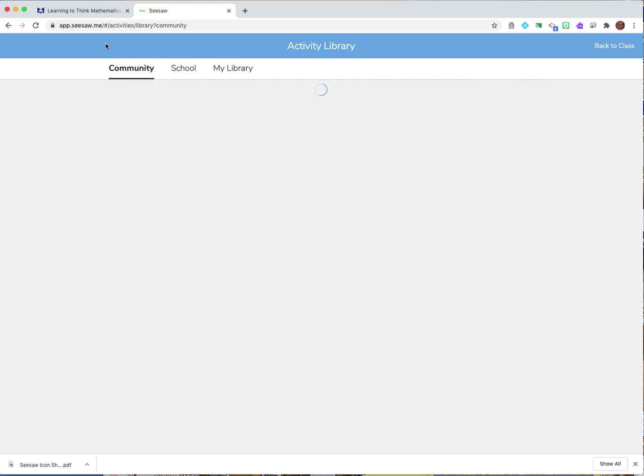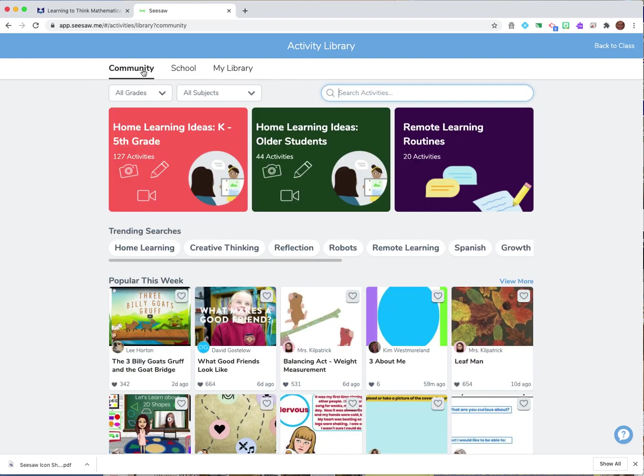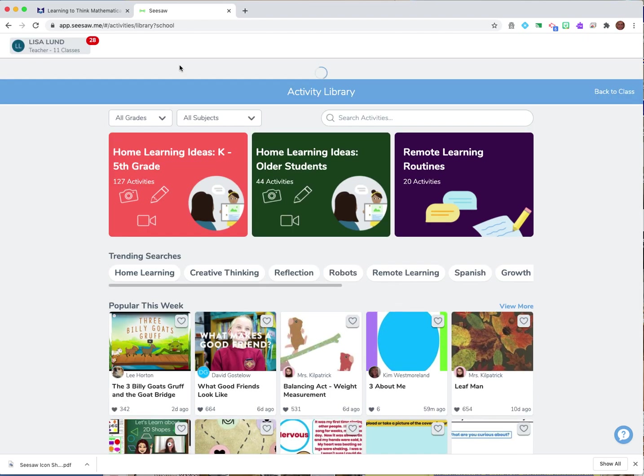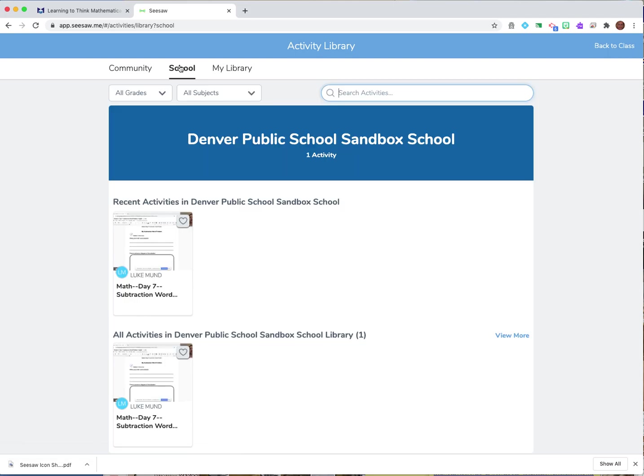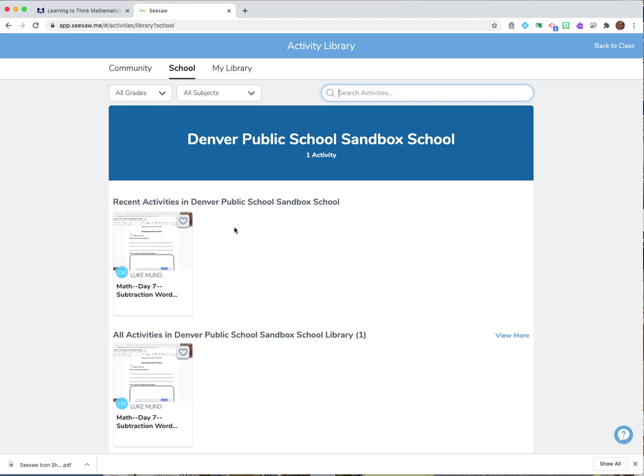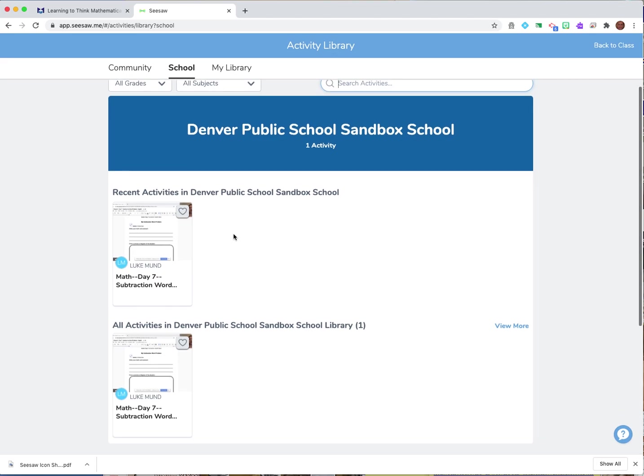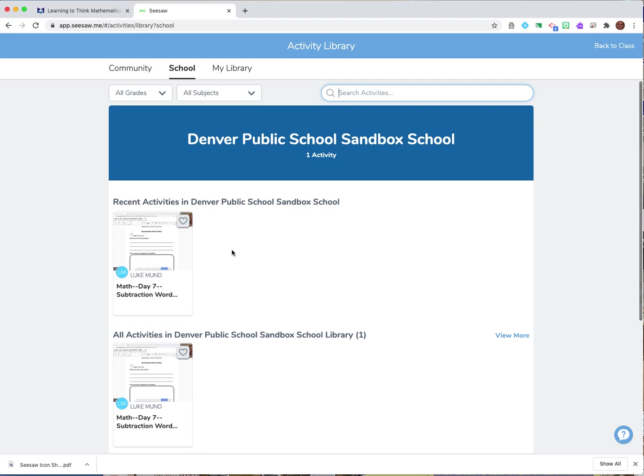So we know the first one here is community and that means anyone around the world that's using Seesaw is putting lessons here. The school one will be our DPS school. We're working on getting that set up so right now you'll notice it says sandbox on here but this will be Denver Public Schools and this is where lessons that we can share as a district from school to school, from curriculum and instruction. So anybody can put a lesson in here and it will be available for just DPS teachers.